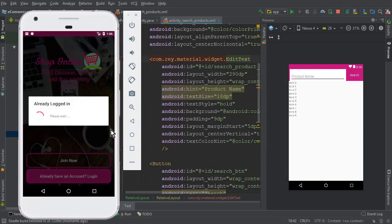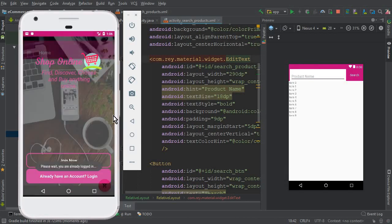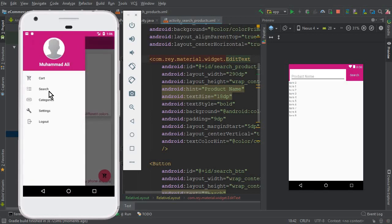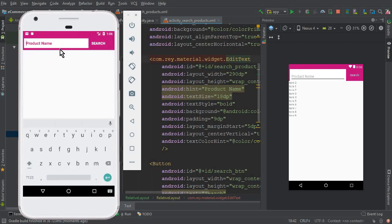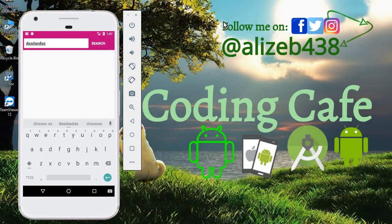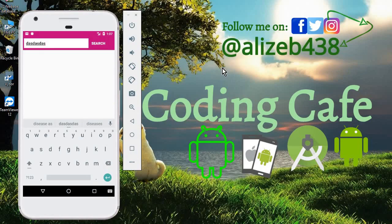After the fix, the app runs successfully. Click the Search button and it works fine. In the next video, a user will type a product name and clicking Search will retrieve all products whose name matches. That's it for this video — see you in the next tutorial. If you're new to our channel, please subscribe to Coding Cafe, give a thumbs up, and follow me on Twitter and Instagram. Bye for now!